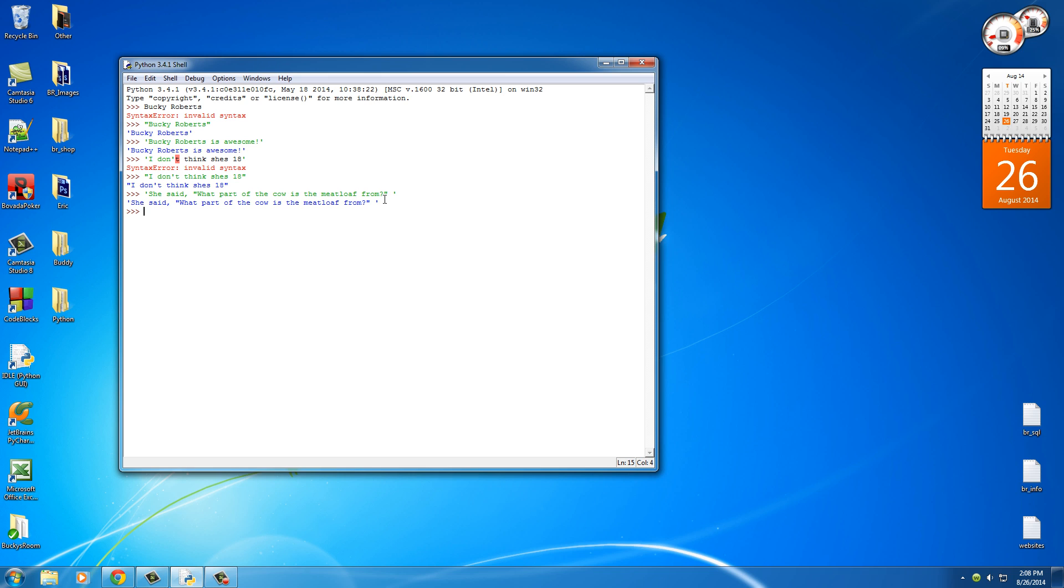Now another thing that you're going to need to do sometimes is: what if your sentence has either double quotes and single quotes in it? Well, you can't just pick one or the other, so what you can do is called escaping a character. And I'll show you how to do that right now.